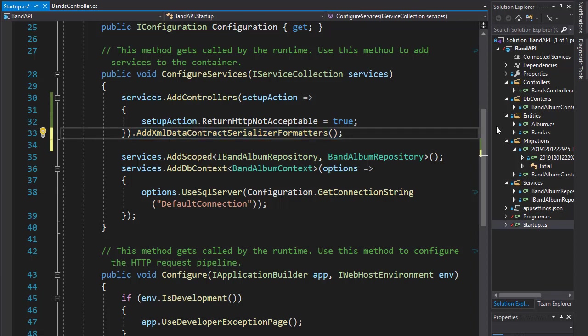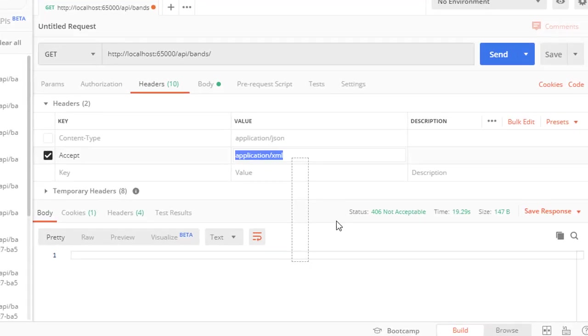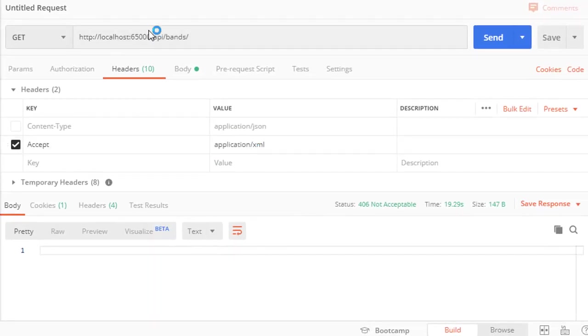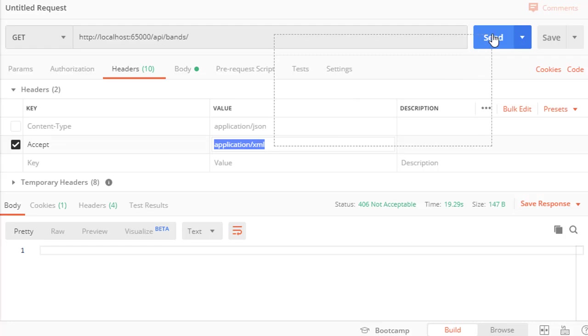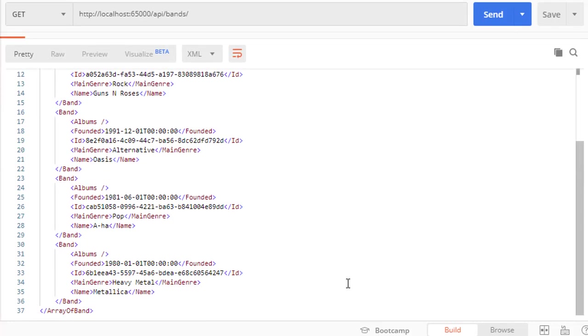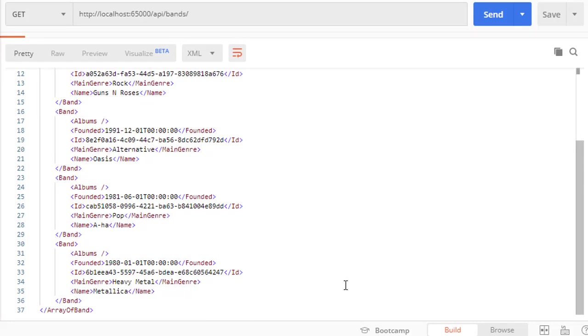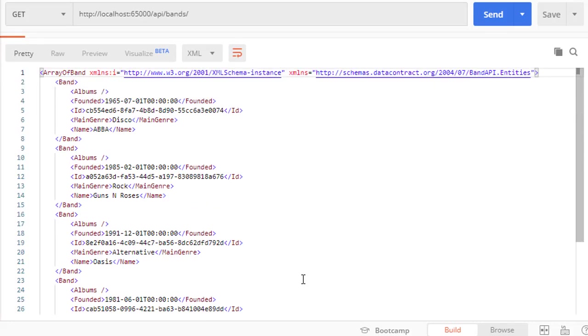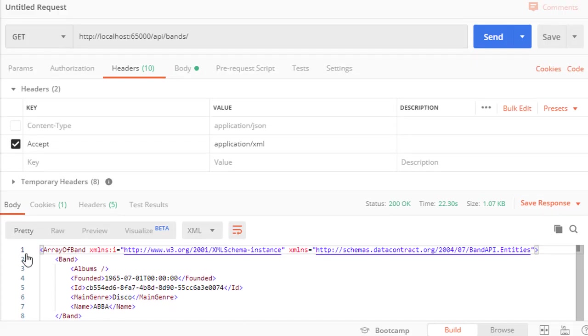We will use AddXmlDataContractSerializerFormatters. So this will add support for XML, very simple, just one line. So now let's test this. Let's run it and go back to our Postman, and let's get the bands in XML format. And we get all the bands in XML format, so XML is now supported.